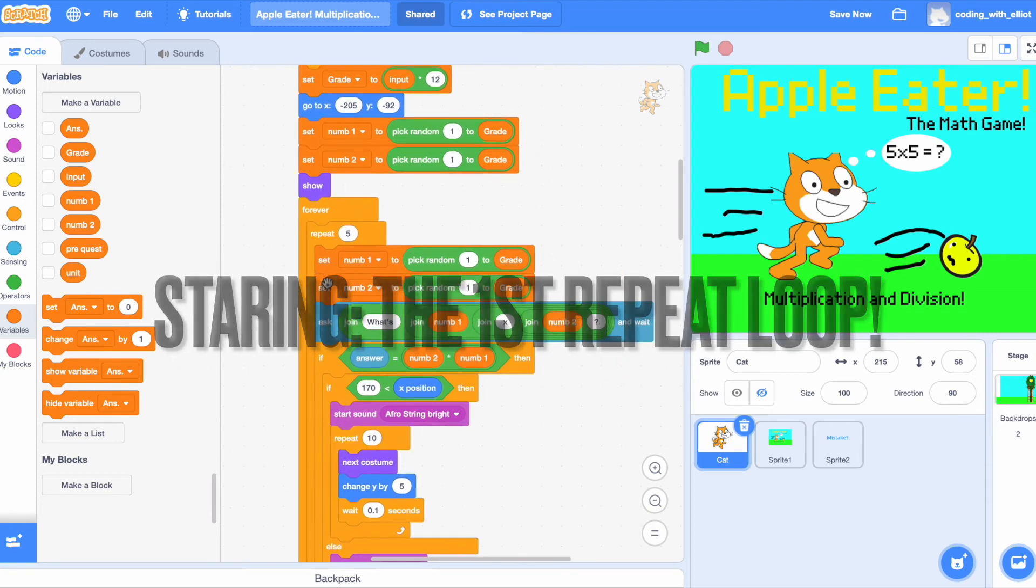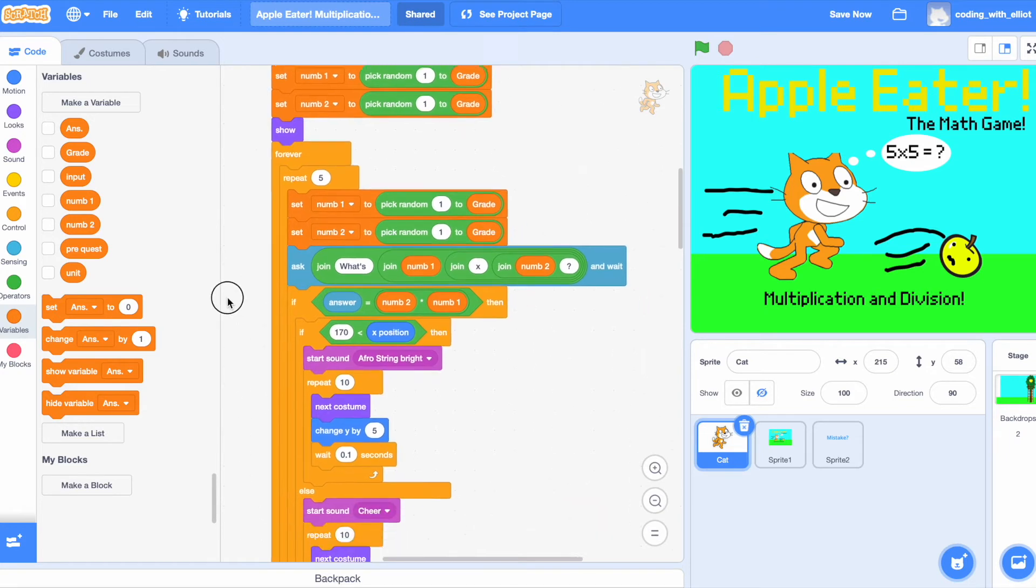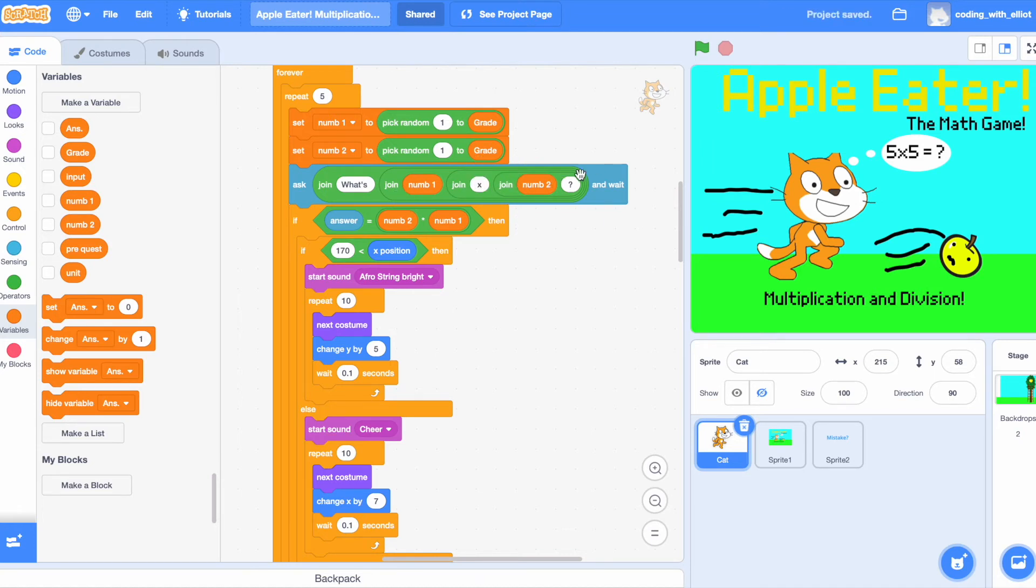And we're setting num1 and num2 to random numbers. Now, let's ask, we're joining what's with num1 and a multiplication sign and num2 and a question mark.